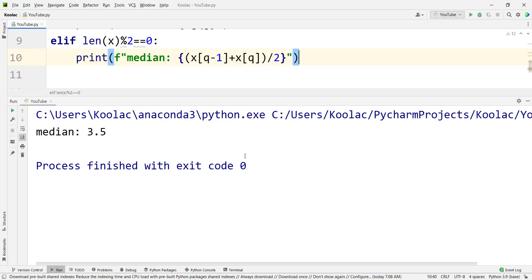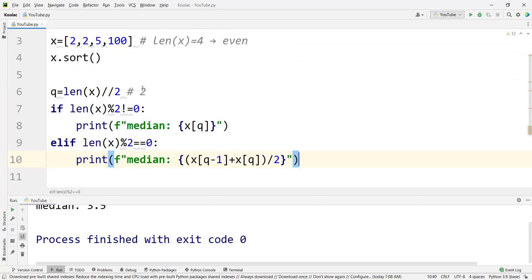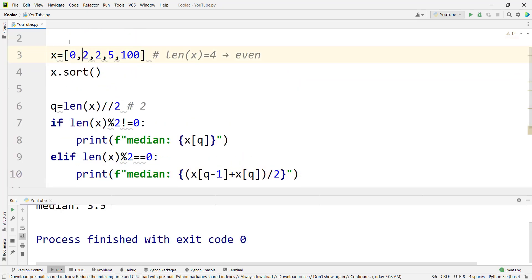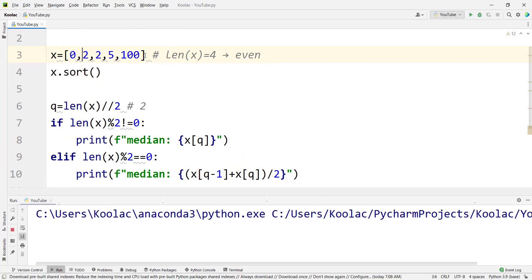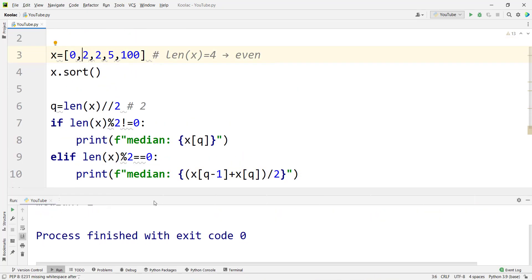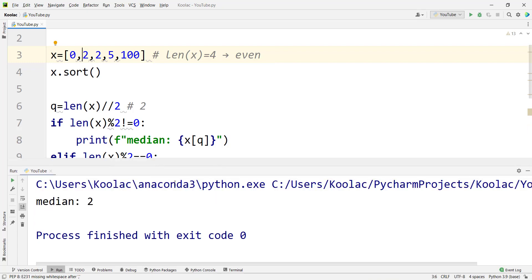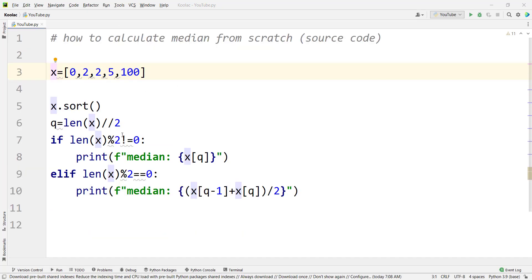Running the code, you can see the median is 3.5. If we add zero and run again, you can see the median is two. You may also want to convert this code into a function.